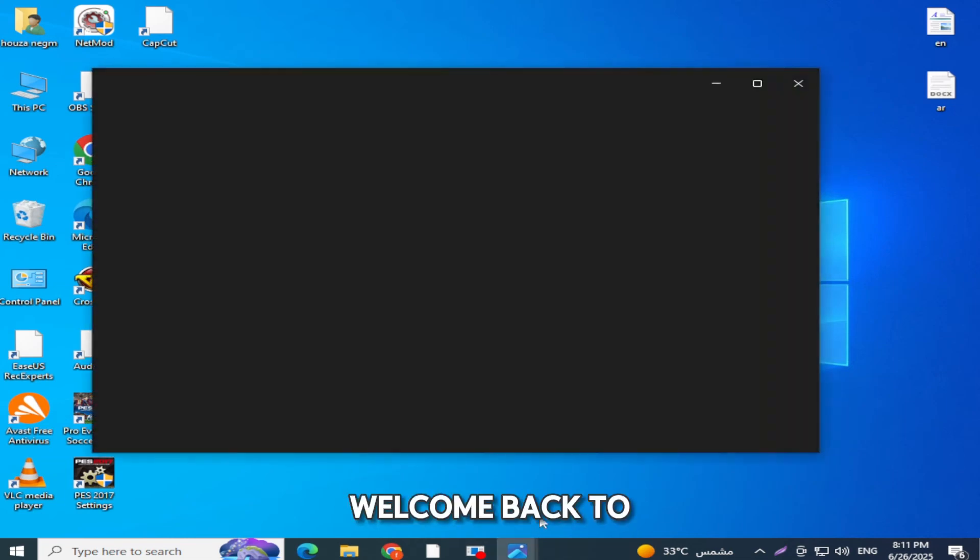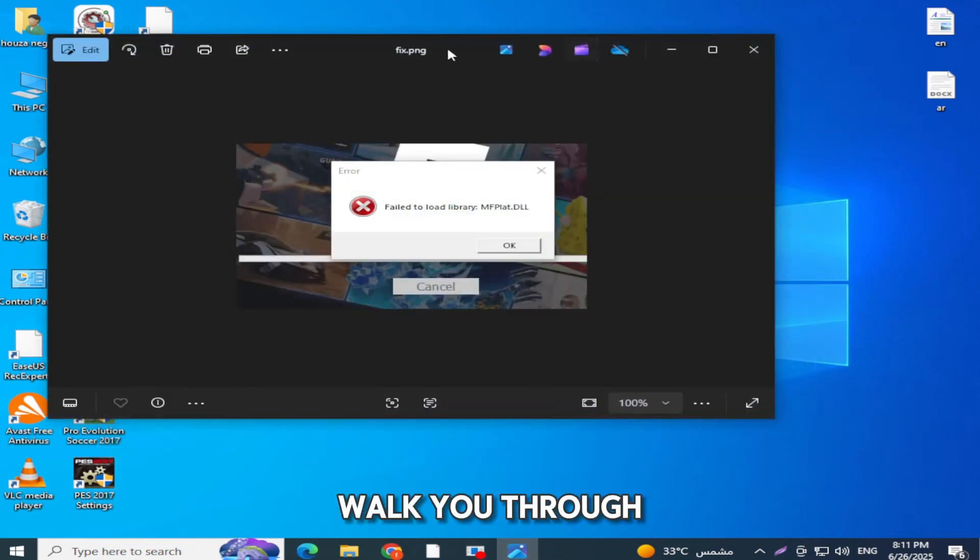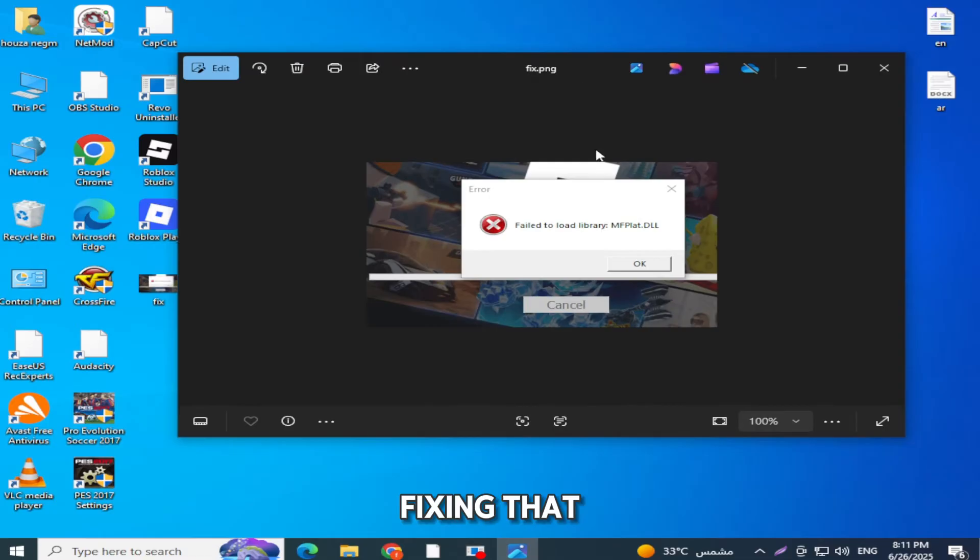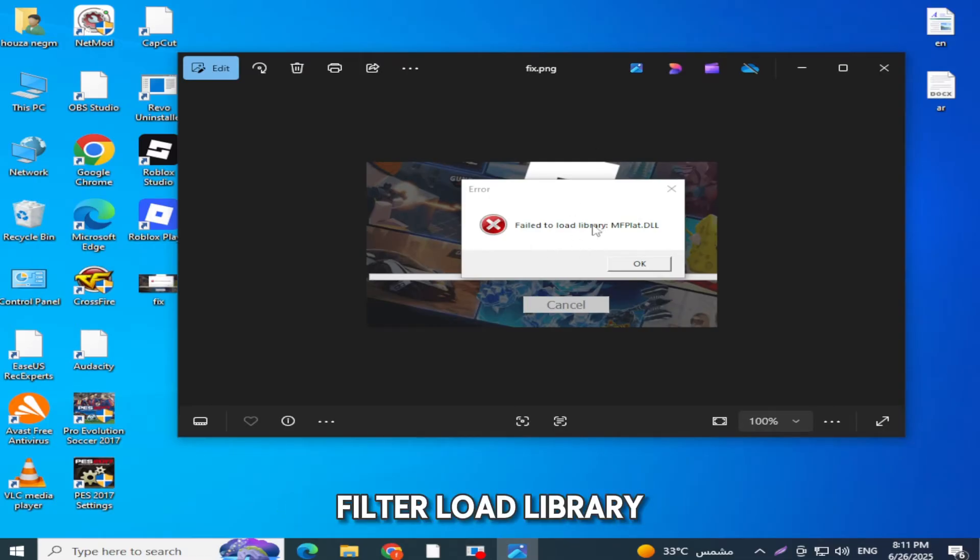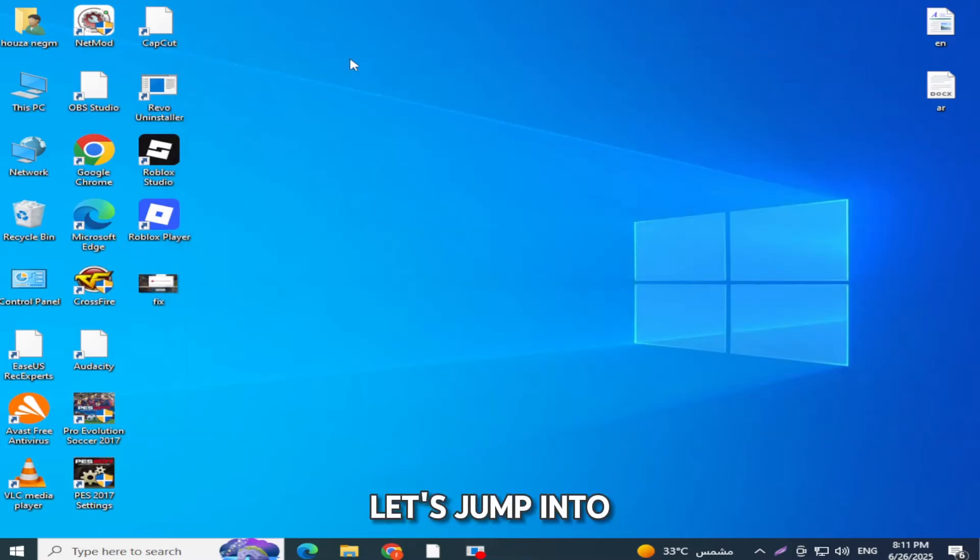Hey guys, what's up? Welcome back to my channel. In today's video, I'm going to walk you through fixing that annoying Roblox error filter load library MF plat delay that shows up when you try to launch the game. Let's jump into the solution.